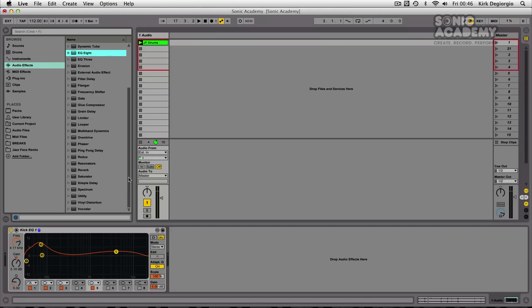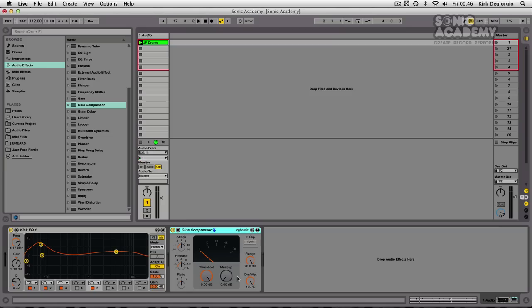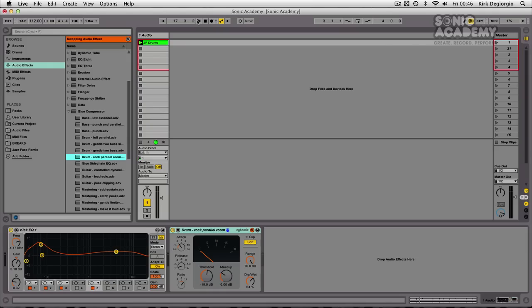It's still being used, and you'll find it under the name Glue Compressor. And if we drag that in, you'll see that it's got the Cytomic branding there to acknowledge this was designed by Cytomic. And just to give you a flavor of how powerful this can sound, let's give it some nice parallel room sound for this drum loop here.